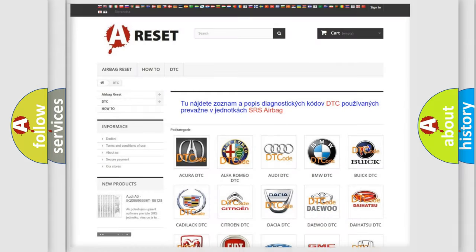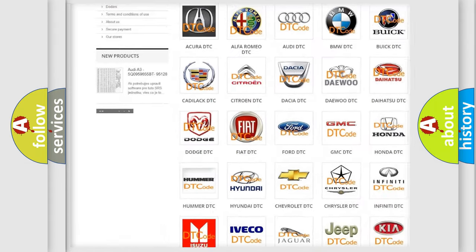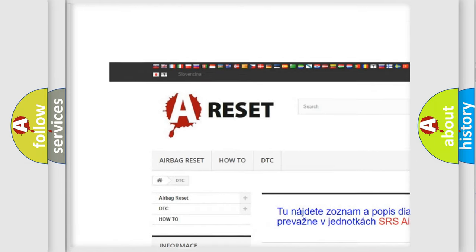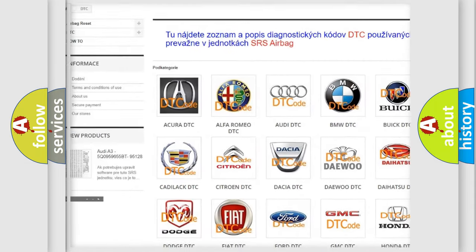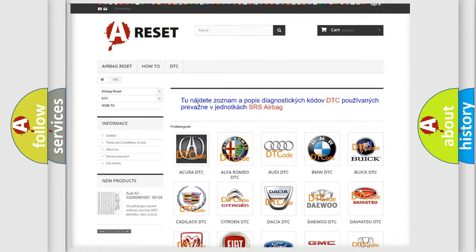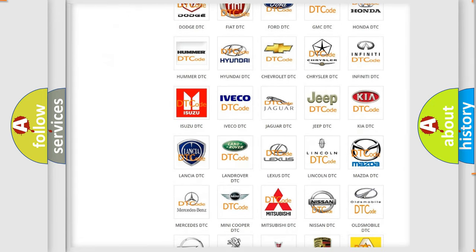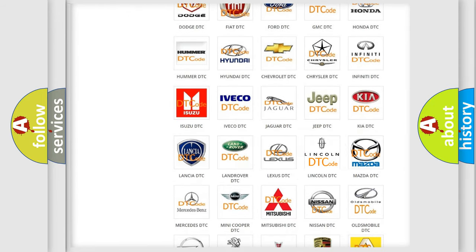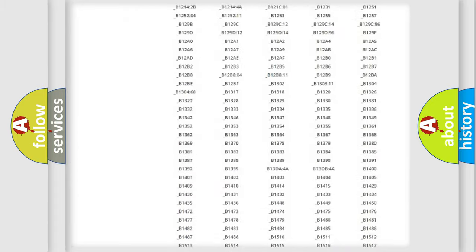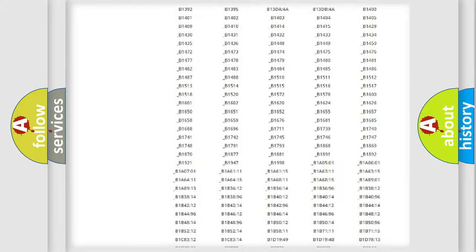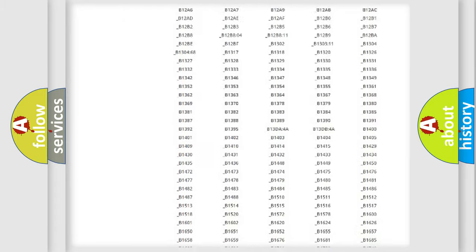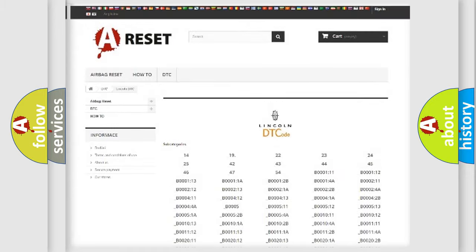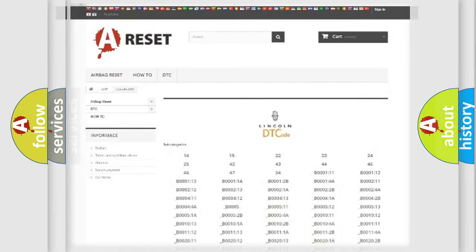Our website airbagreset.sk produces useful videos for you. You do not have to go through the OBD2 protocol anymore to know how to troubleshoot any car breakdown. You will find all the diagnostic codes that can be diagnosed in Lincoln vehicles, and also many other useful things.